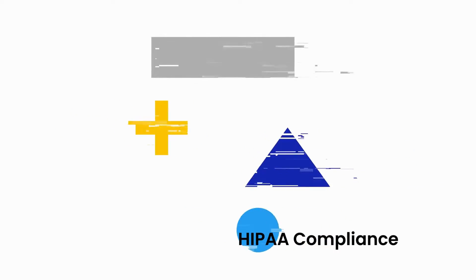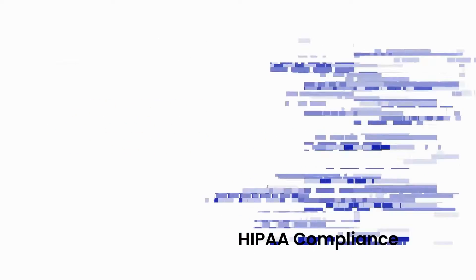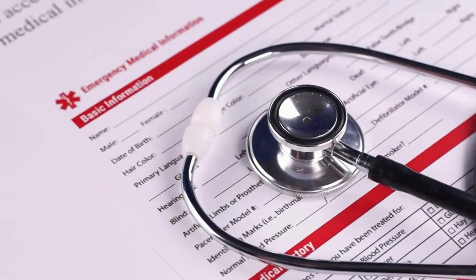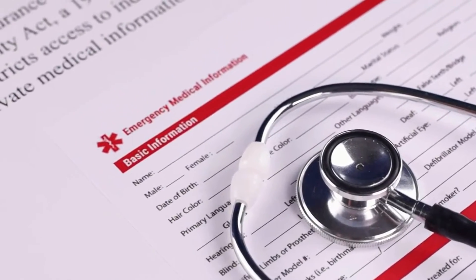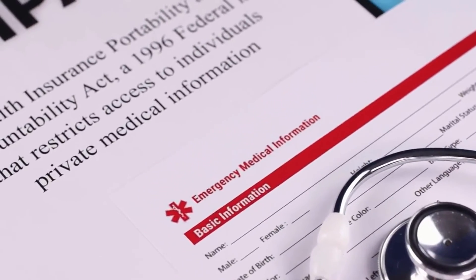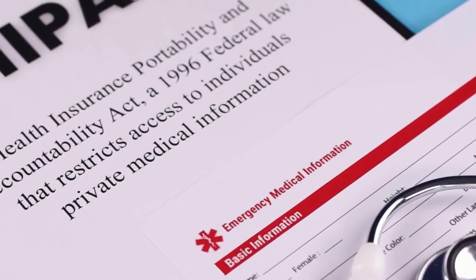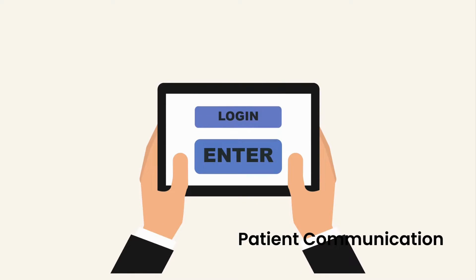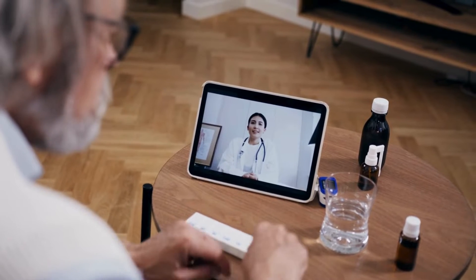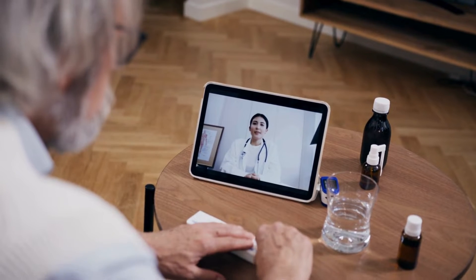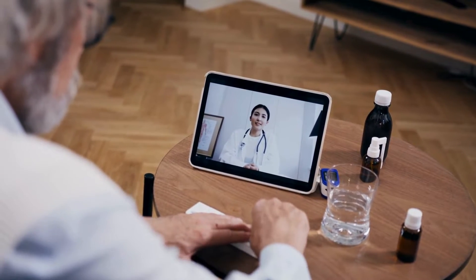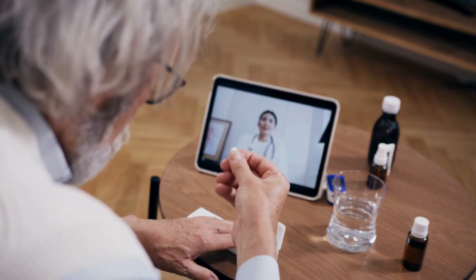Ten, HIPAA compliance — ensures that the system complies with the Health Insurance Portability and Accountability Act regulations to protect patient privacy and secure health information. Eleven, patient communication — facilitates communication between the practice and patients through features like automated reminders, messaging, and online portals.